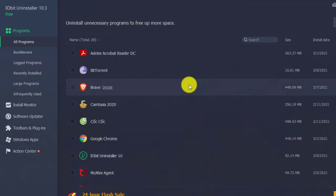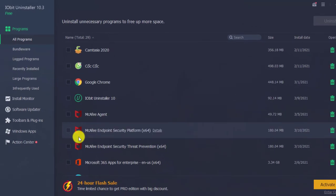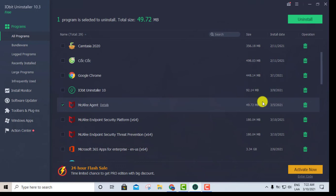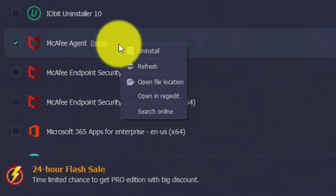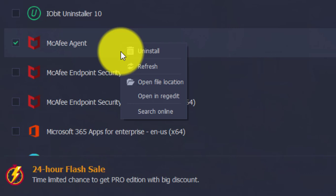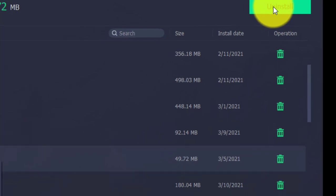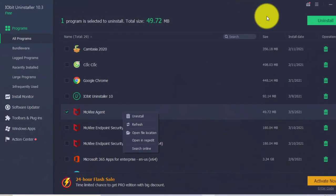You pick what you want to uninstall. In my case I'll pick this one. All you have to do is either click the little trash can icon, or right-click and click Uninstall, or come up to the upper right-hand side and click where it says Uninstall — and it's going to do the process. So that's the first option: IObit Uninstaller.